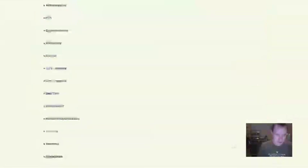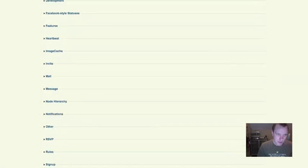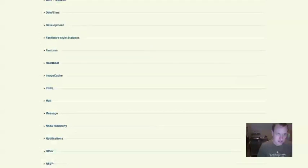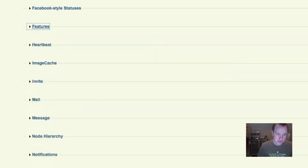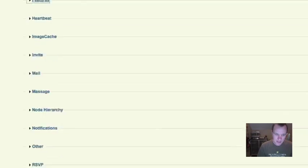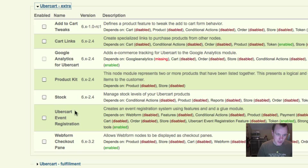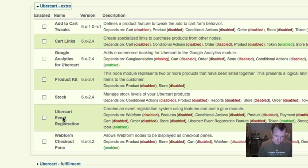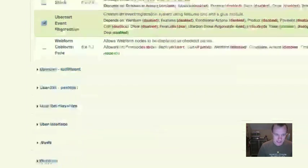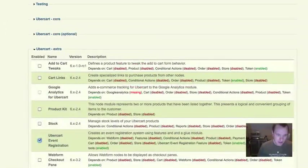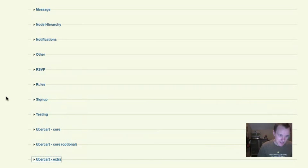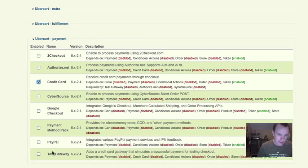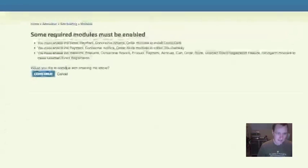Once you install it on your site, you're going to see really two different modules that you can enable. Under Features, you're going to see Ubercart event registration feature, and then under Ubercart Extra, you're going to see Ubercart event registration. This one under Ubercart Extra is really what you want here. This will automatically enable the feature and enable any additional modules that you need at the same time. Now, one thing that this does not enable is a payment solution. Before you can use Ubercart, you obviously have to set up payment as well. So I'm going to go ahead and enable a test gateway and the credit card just to be able to make all of that stuff work.